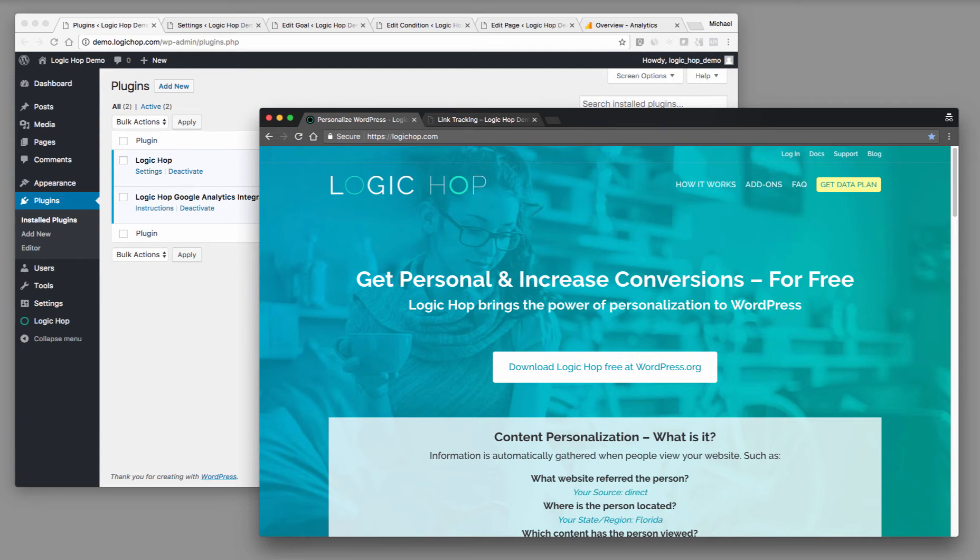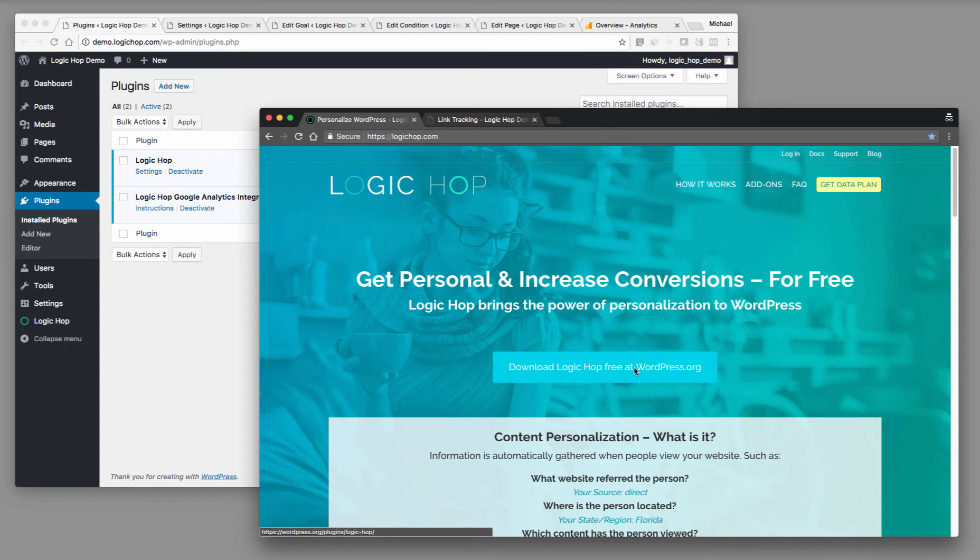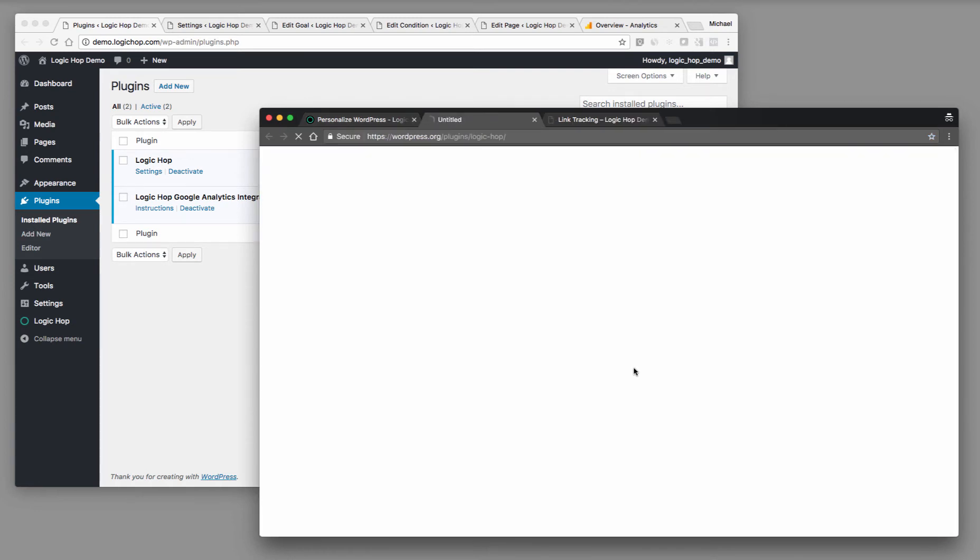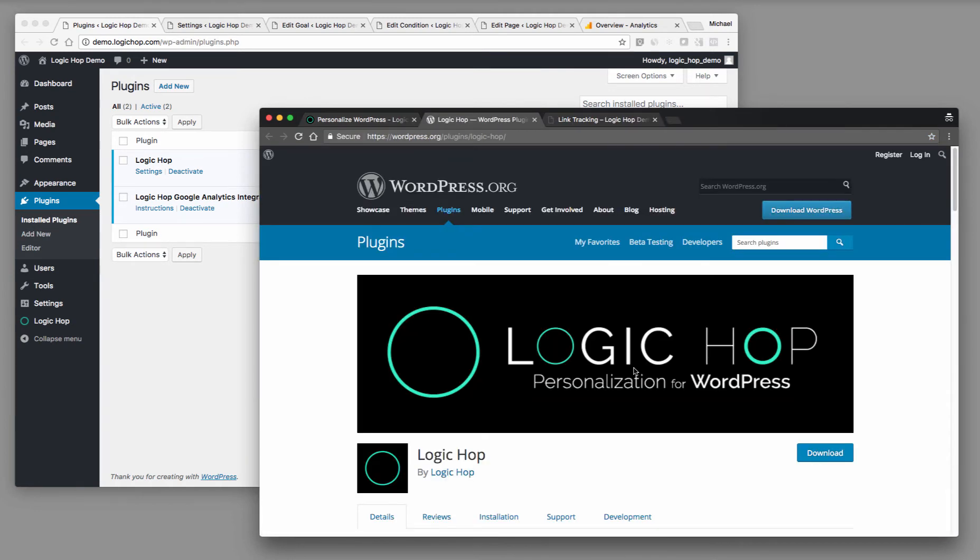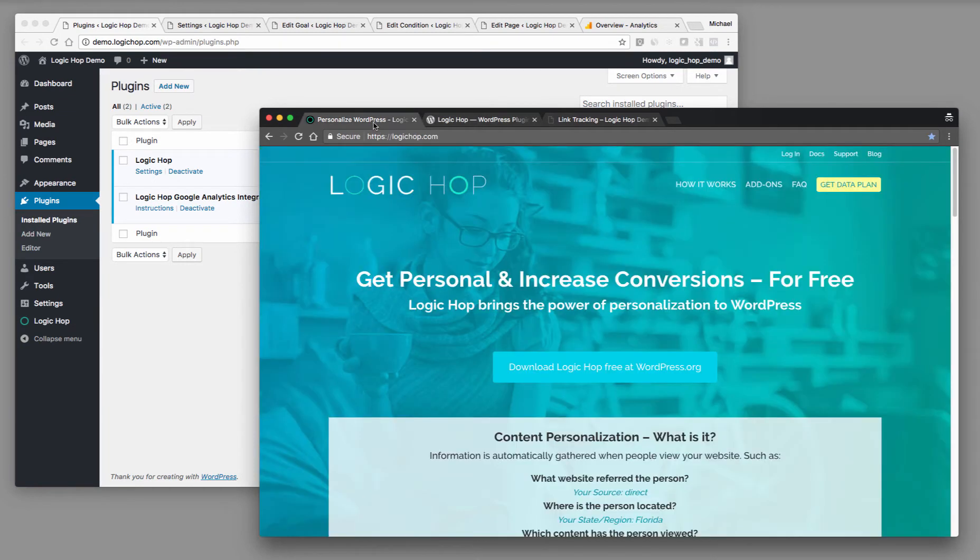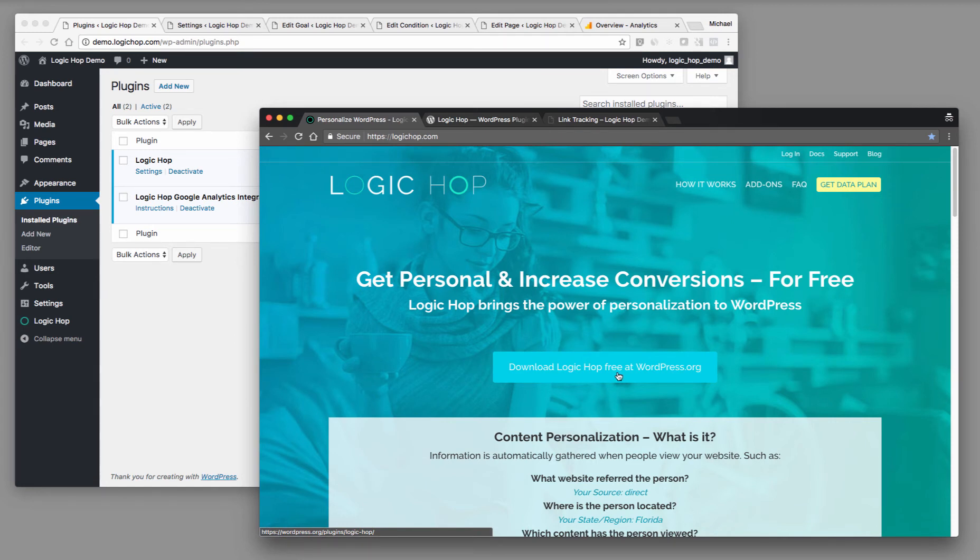On the LogicHop website, we have a link that takes users off to the WordPress plugin repository where they can view LogicHop and download it for free. When a user clicks that link, we want to track that event so we can store it and message the users when they return to logichop.com,